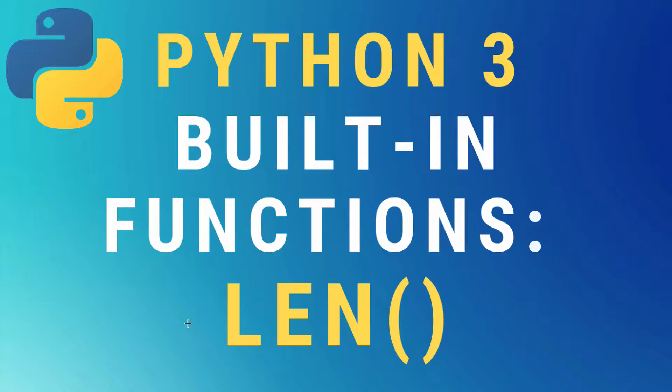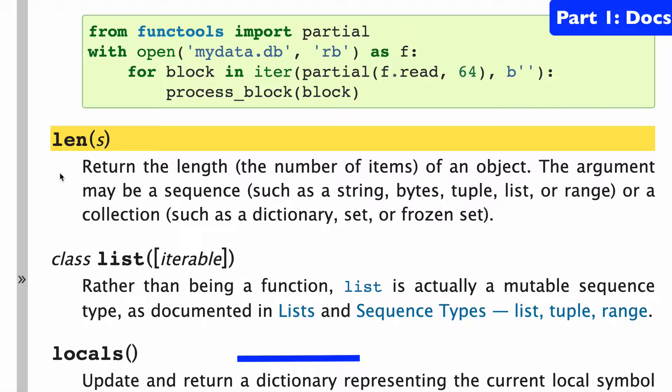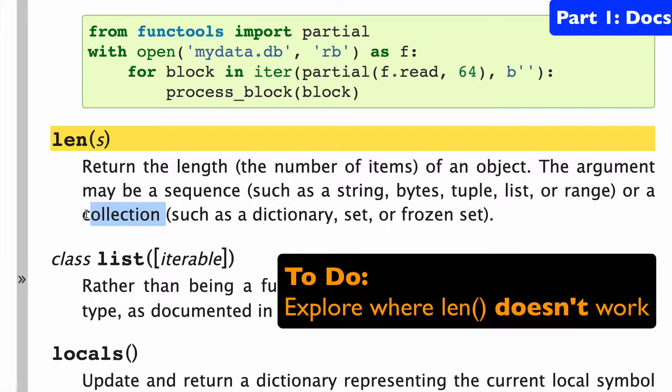Today the len built-in function in Python 3. So len takes one argument which may be a sequence or a collection. And what I'm going to focus on in this video is situations where len doesn't work and you're going to run into errors.